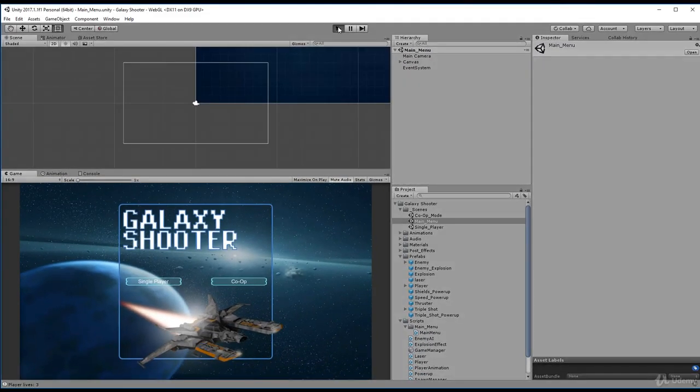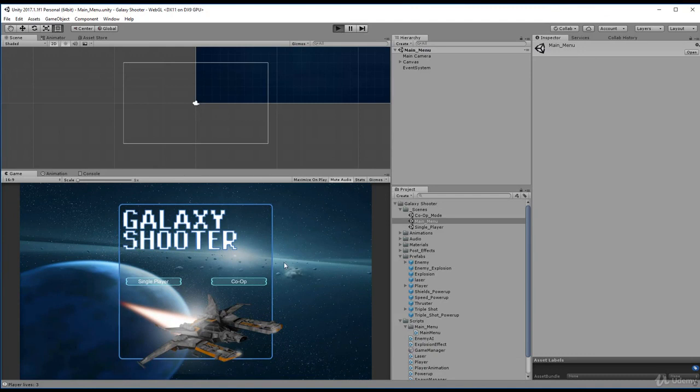Our player should no longer shoot automatically and we should be able to control player two using just the keypad. So let's test this out. Click on co-op.